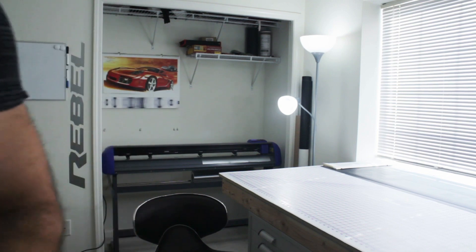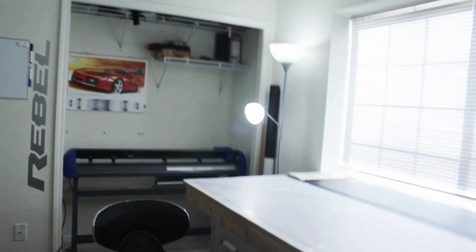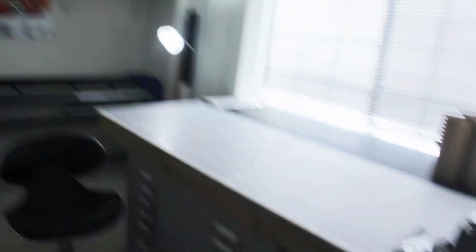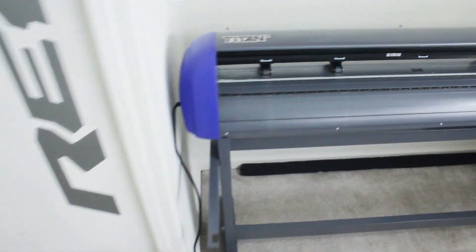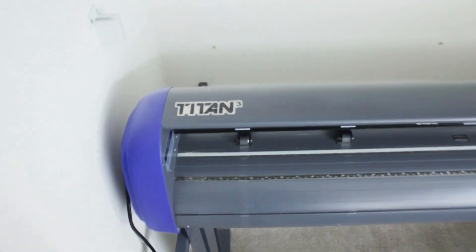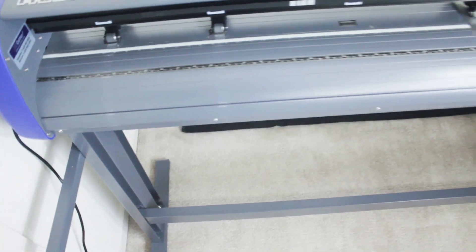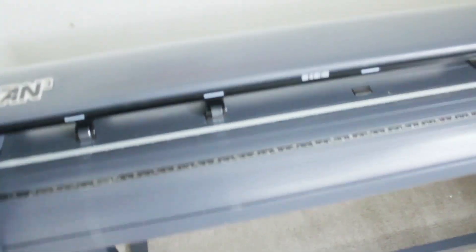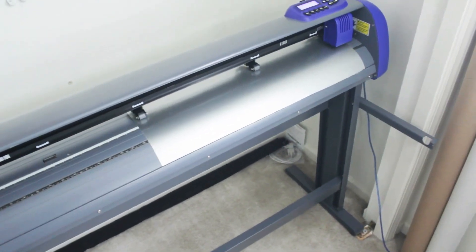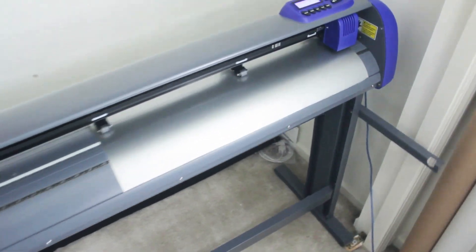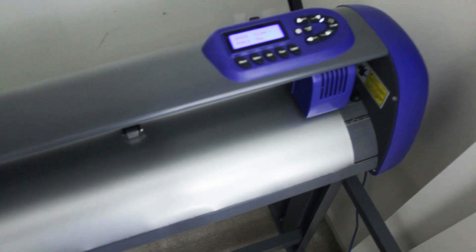I'll be showing you around the office. The tool is the Titan 3 with ARM system from uscutter.com. It is a 53-inch cutter, and right now I've got a 24-inch silver vinyl on there. It's super easy to use, best bang for your buck in my opinion.